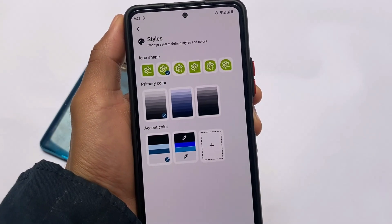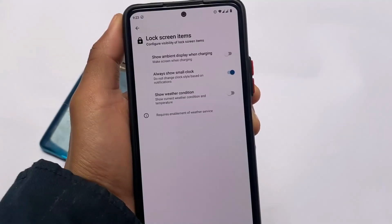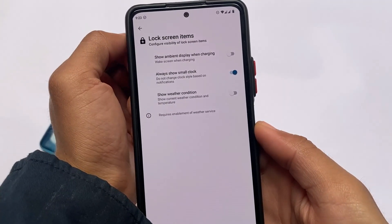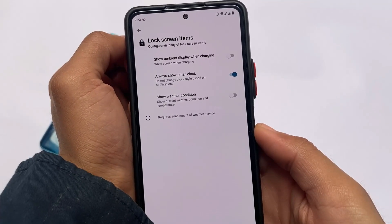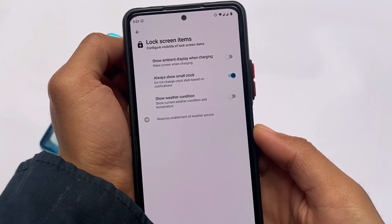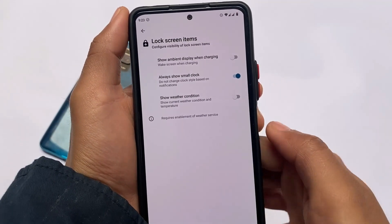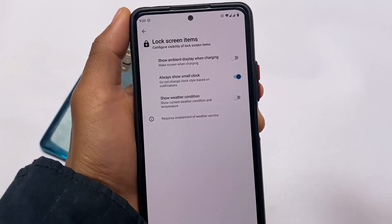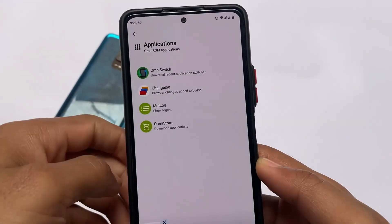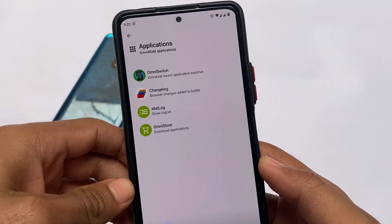As I previously mentioned, if you want to customize it, this ROM has some useful customizations for you. For example, there are lock screen customizations where we have the option of 'always show small clock', which is absolutely useful. I don't want that big clock on the lock screen always — even if you don't have any notifications, the clock will still be in small size.